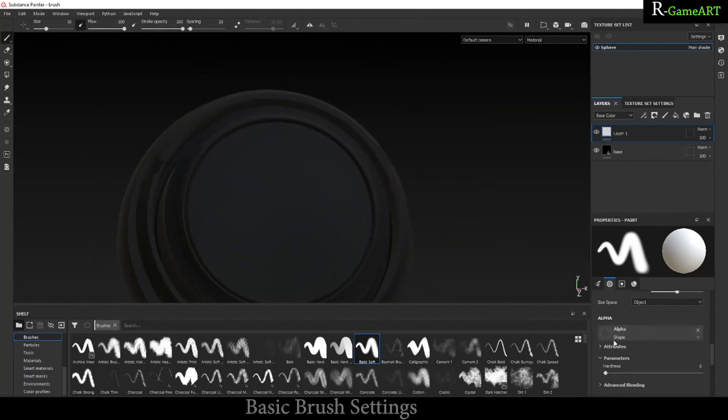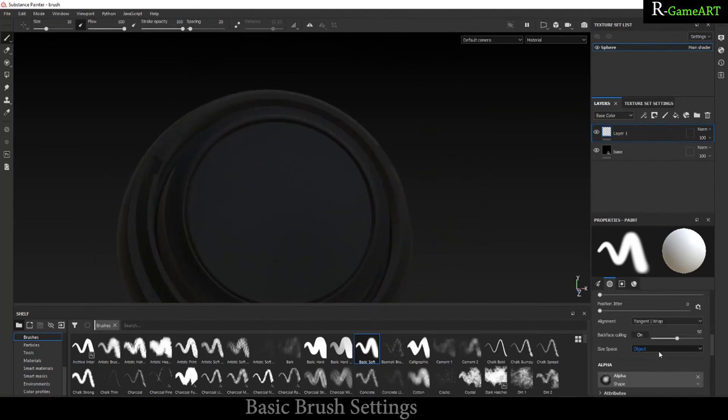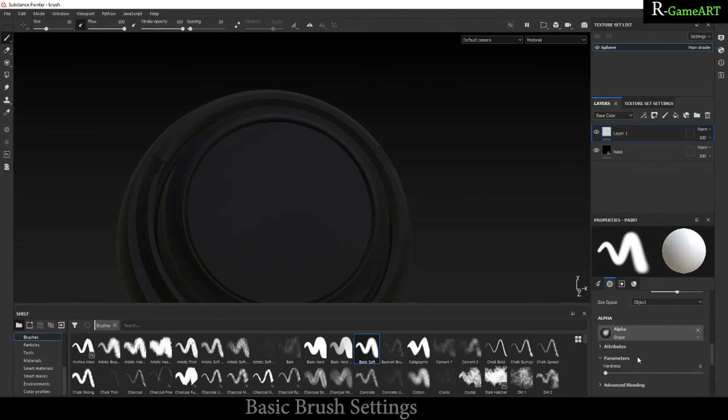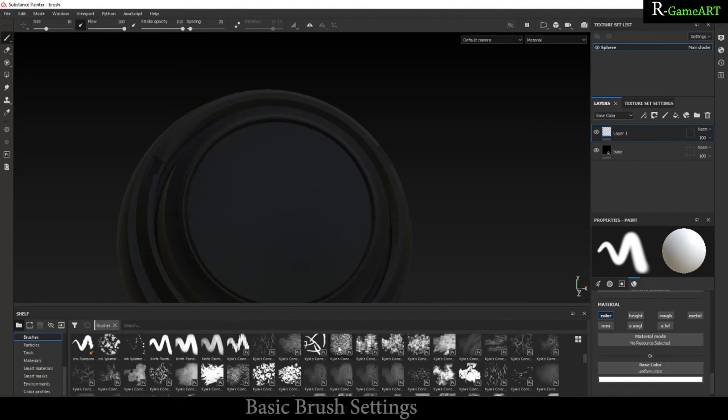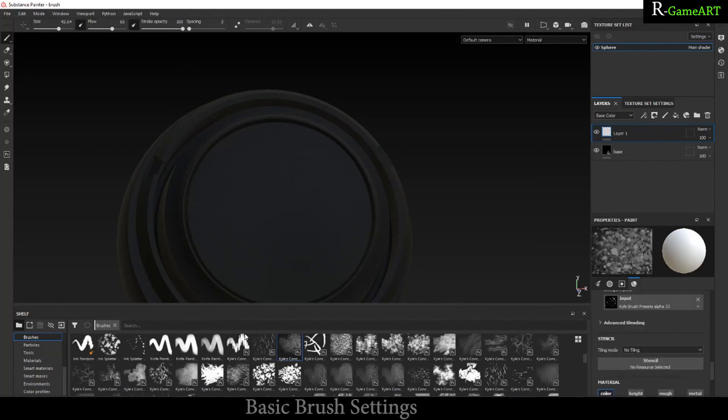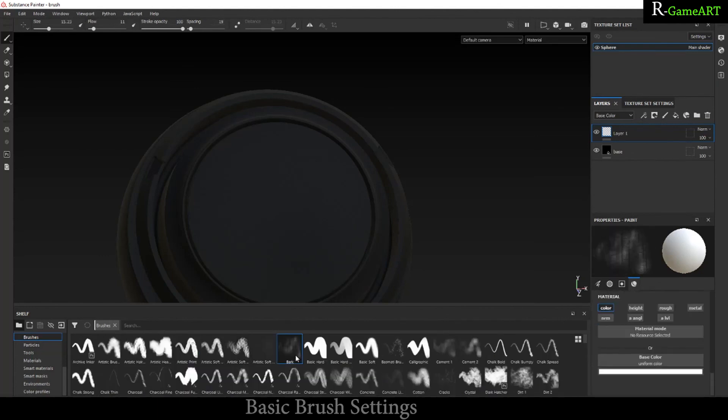This is very helpful. Another thing is there are different types of brushes you can use over here. Some are from Photoshop, some are from Substance Painter library.